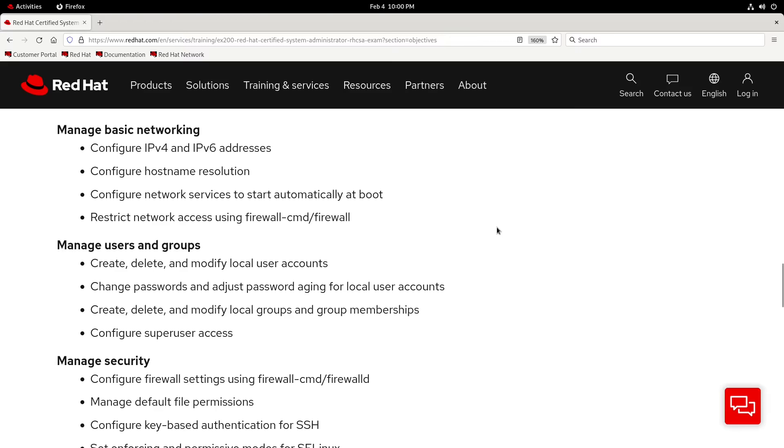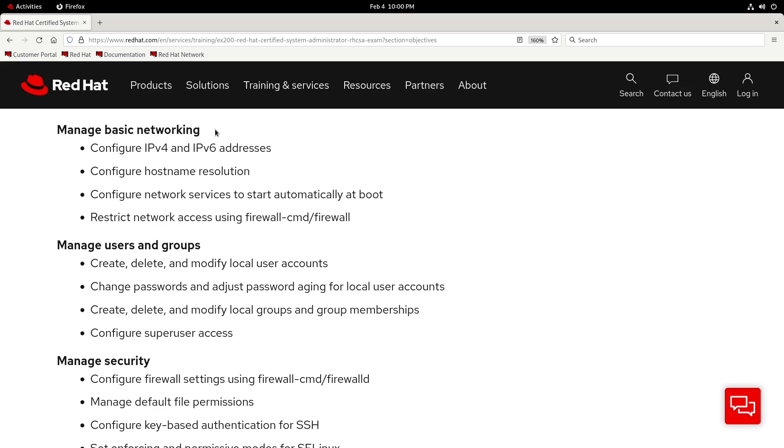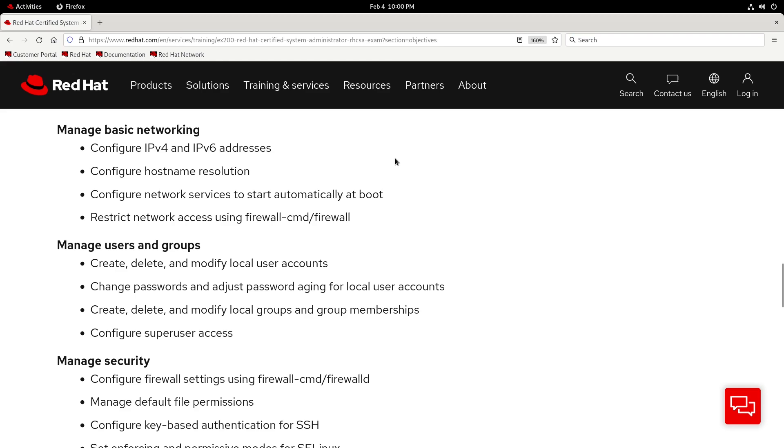Howdy people! In this video, we'll be going over the Manage Basic Networking objectives for the RHCSA. We can get started with configuring IPv4 and IPv6 addresses. Just give me one moment to get my recording set up.